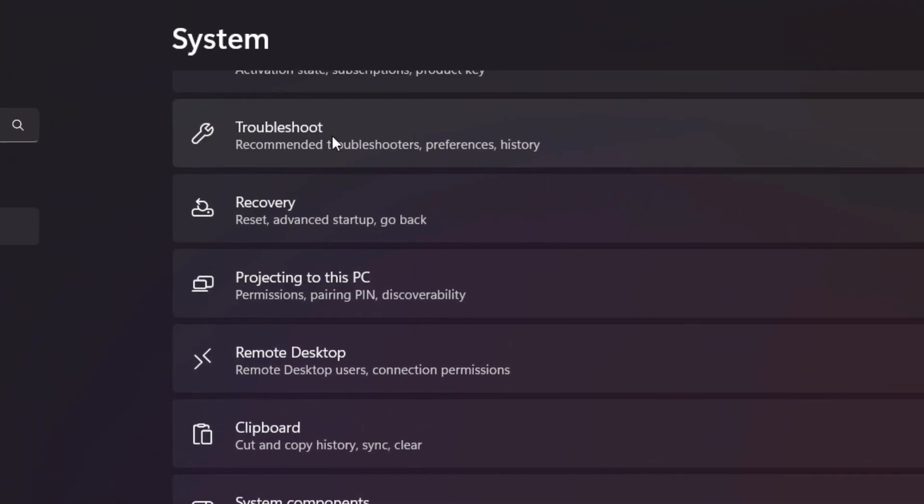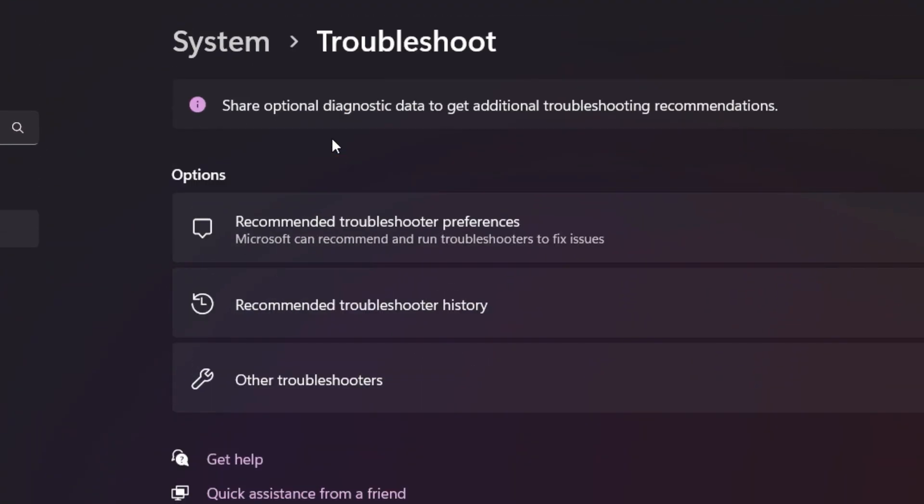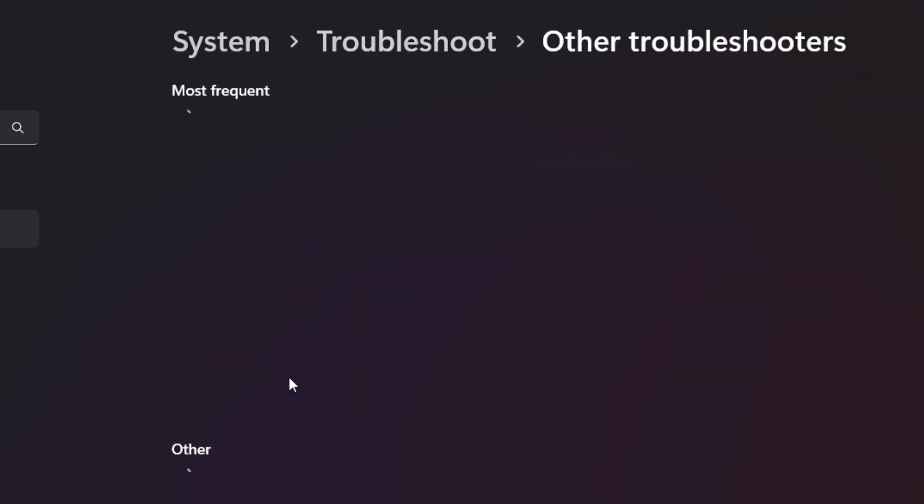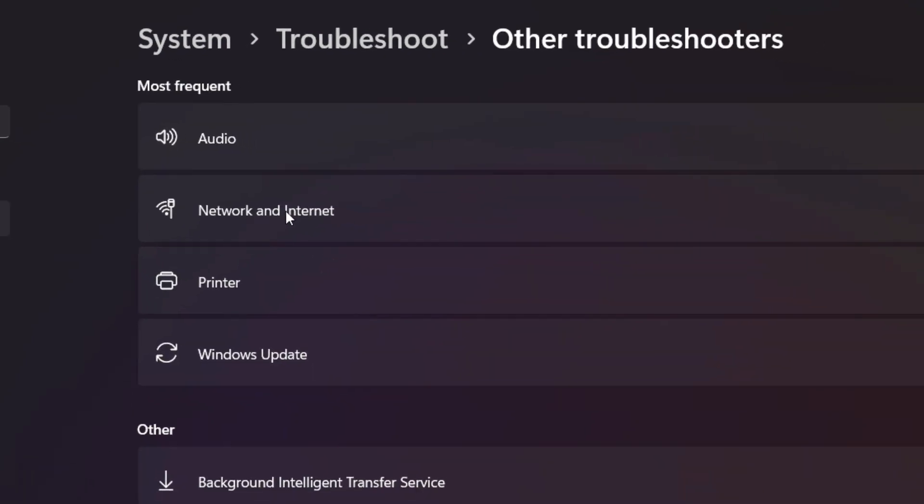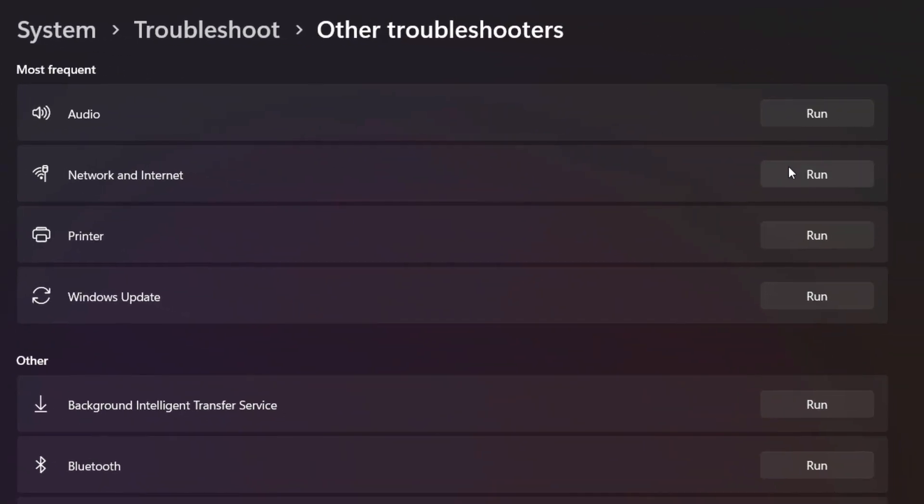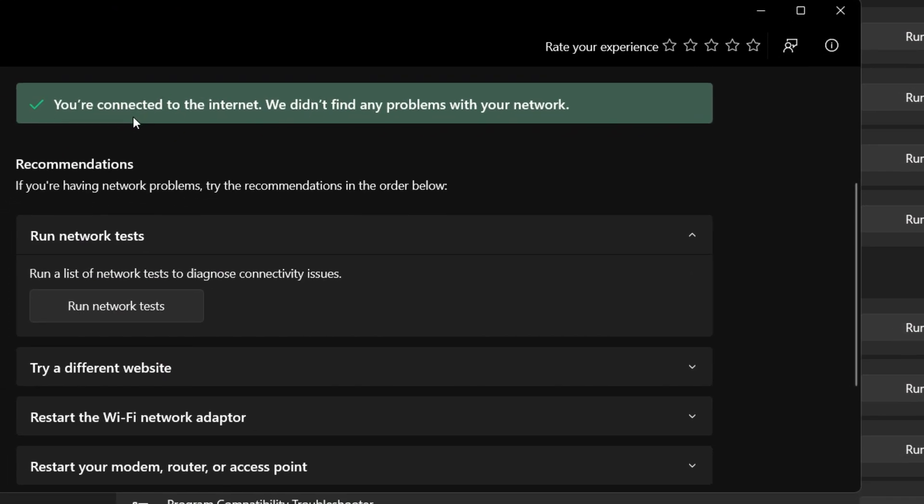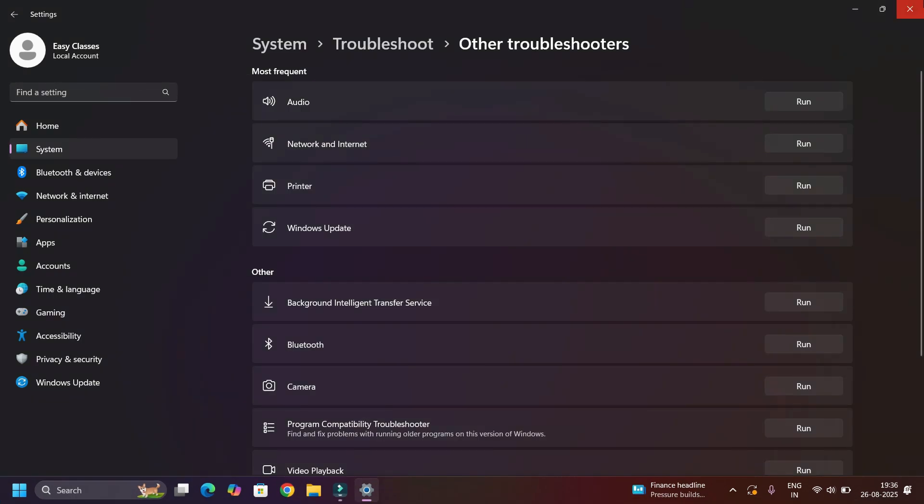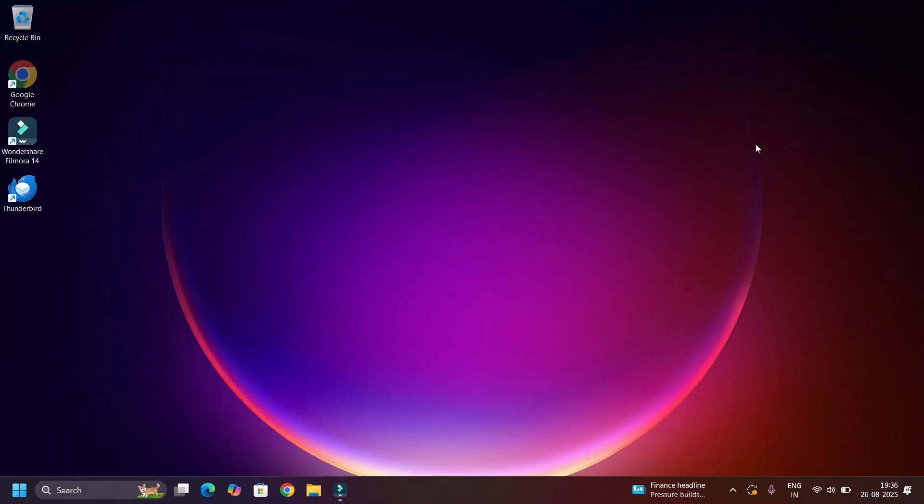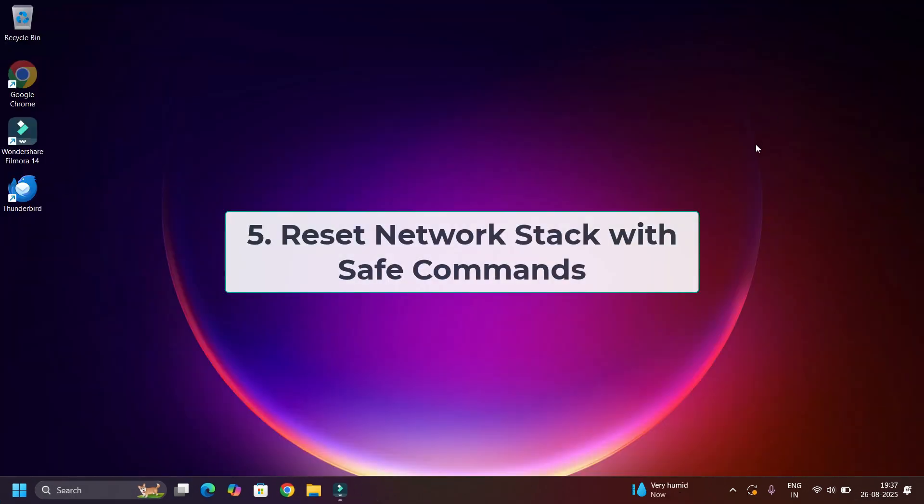To the end, select Troubleshoot, Other Troubleshooters. Select Network and Internet, hit Run, and follow the process in order to solve this problem. Once you're done, close the windows.